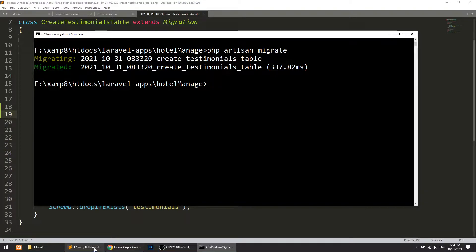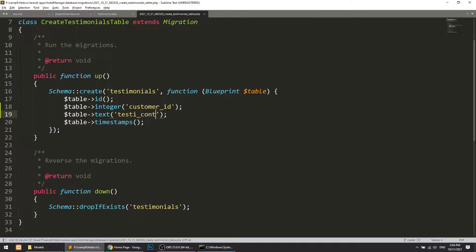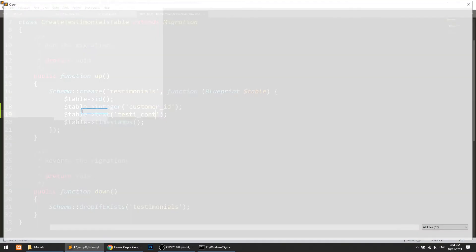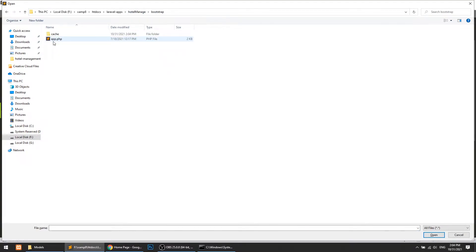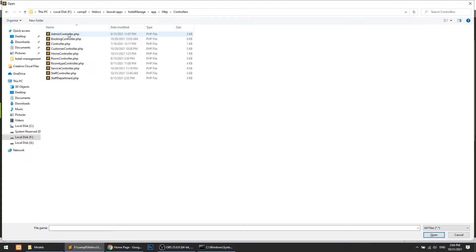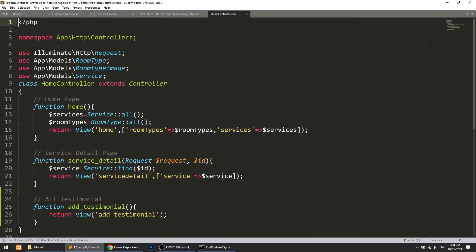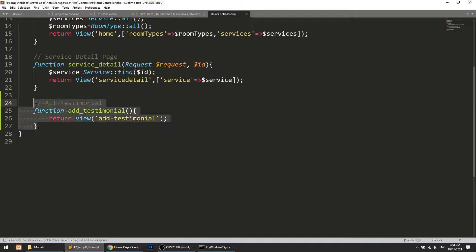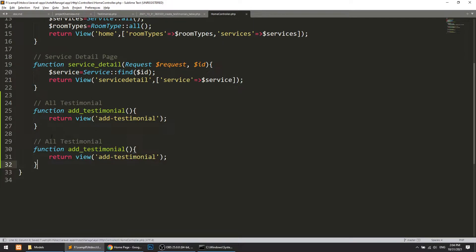Now let's add the logic to the controller so that we can save the testimonial data. We are managing the testimonial with the HomeController, so I will open the HomeController. Here it is — now we will save the testimonial. This is the save method.